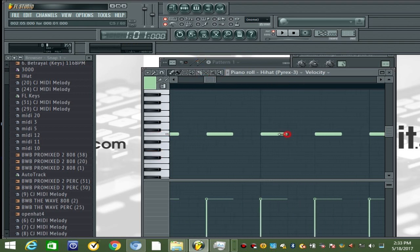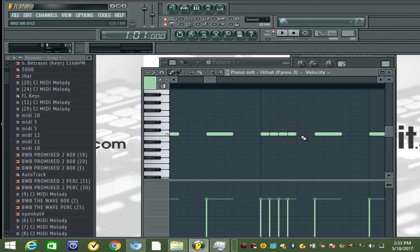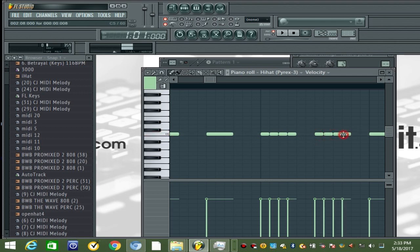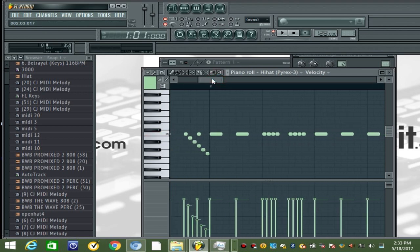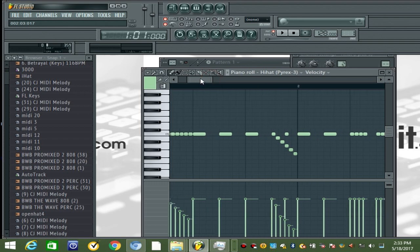I'm gonna add some more rolls here, and this time I'm not gonna do anything with the velocity — just to add a little bounce to the hi-hat.